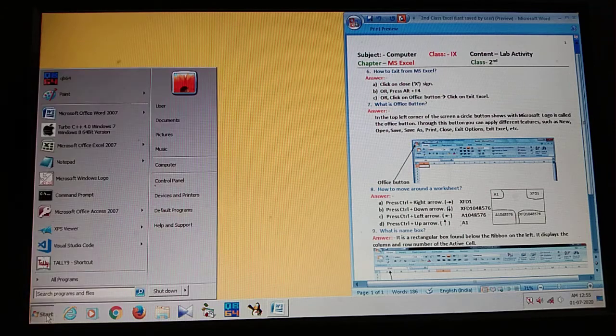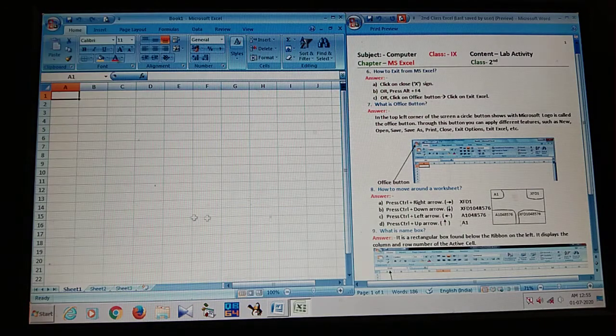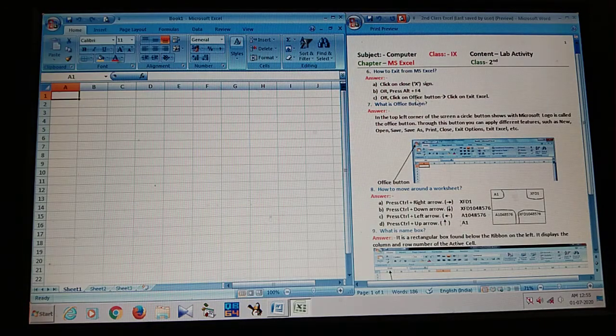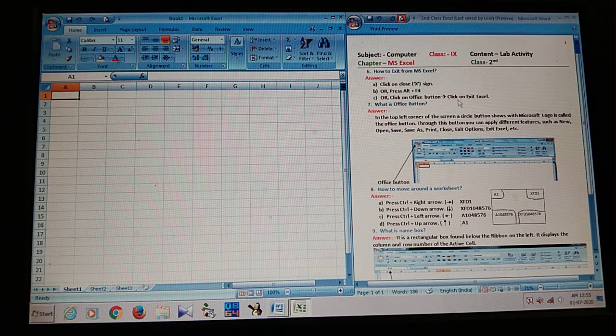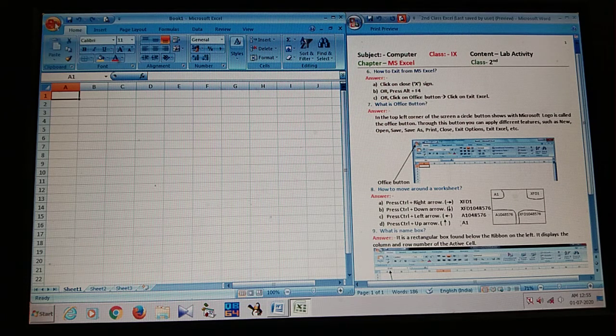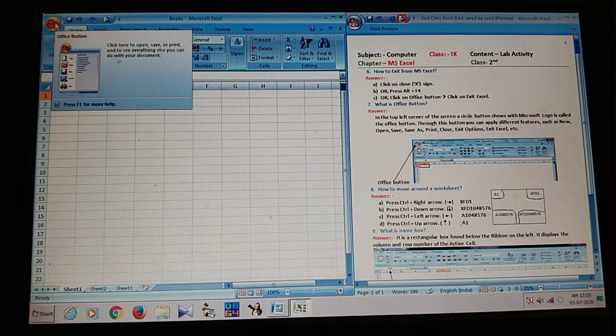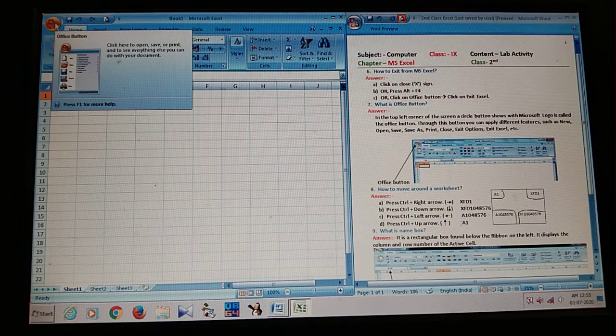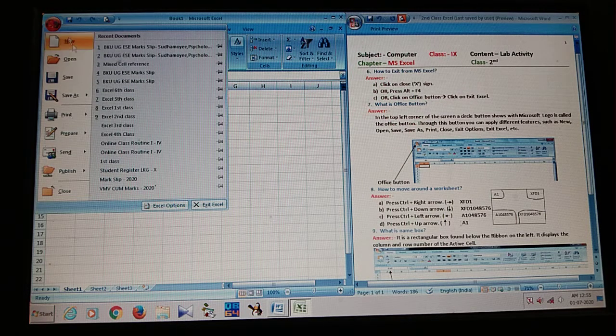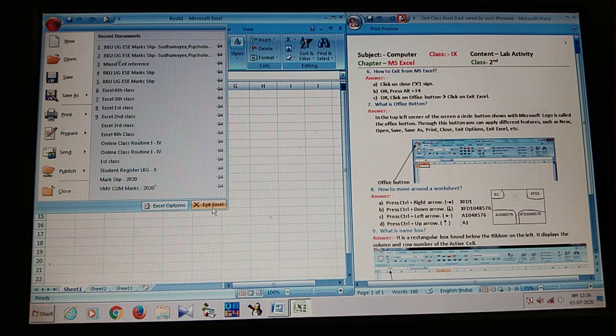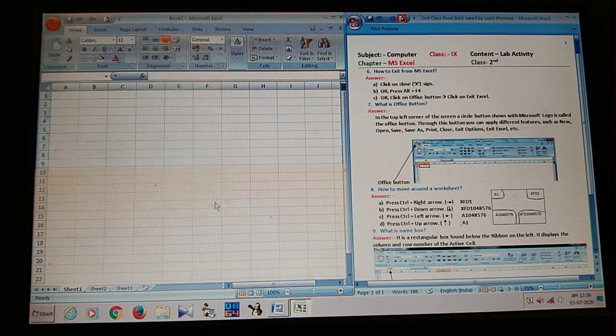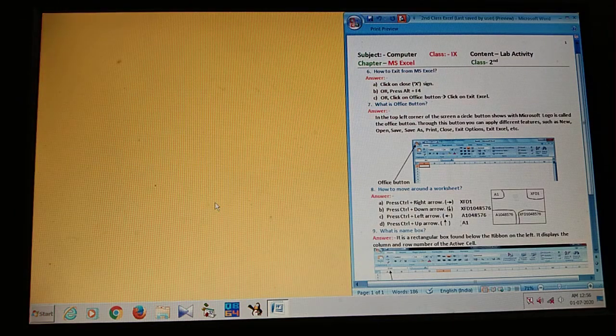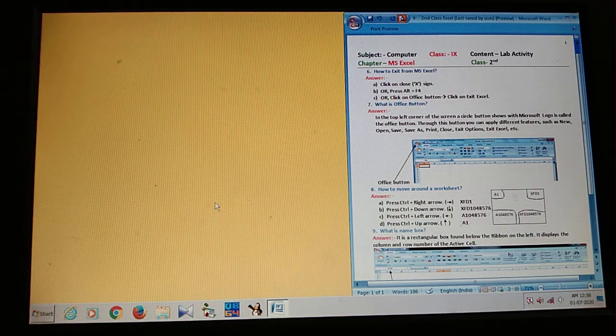Next, again I open MS Excel. What is the third step? Click on Office button. Then click on Exit Excel. Look at here. It is Office button. If I click on Office button, then another option is Exit Excel. If I click here, you may exit from the Excel software.